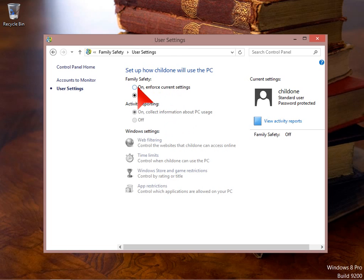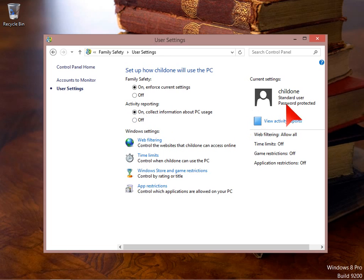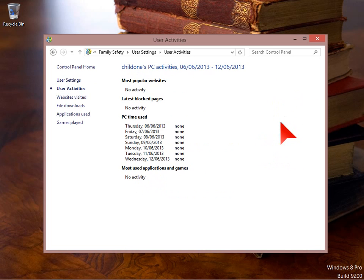And here we can turn it on. So family safety goes on. There's also activity reporting which you can choose to have off or on. This will collect information on what your child or person using this user account is doing. And we can view activity reports.